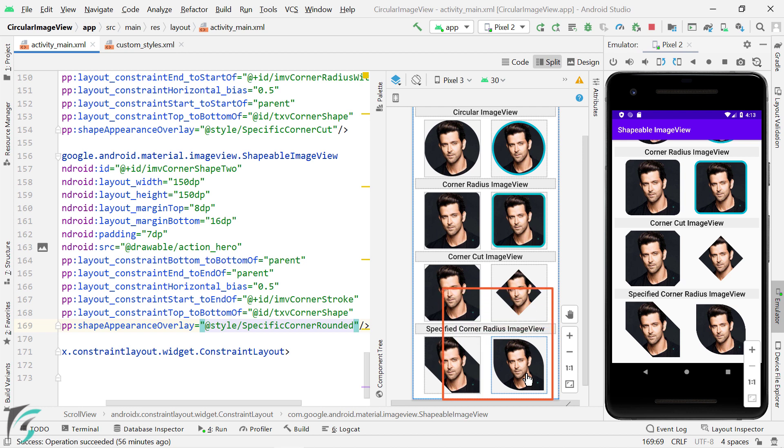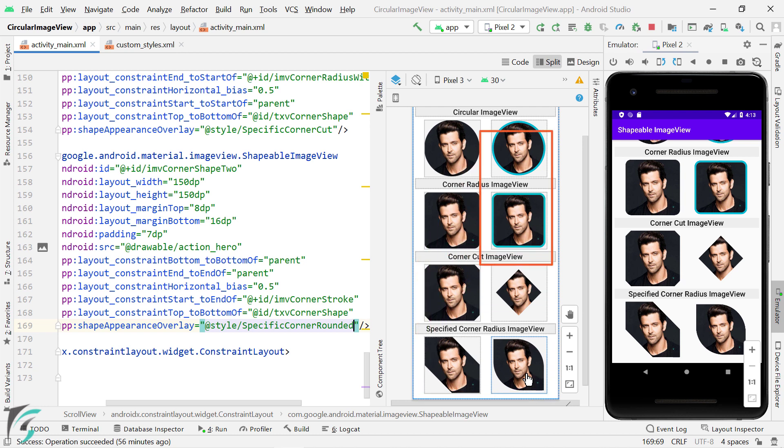And for these four images, if you want to add some border, then you can also do that by using stroke color and stroke width attribute like we have done for these two image views. Quite simple, isn't it?